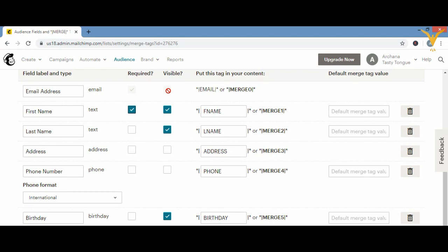Email address is automatically set as required and visible in Mailchimp's settings because it is the most important field — everything we do here is to grow our email list and send emails to people. You cannot untick this field. For other fields like first name and last name, if you want them to be compulsorily added to your submission form, you can click to make them required as well.